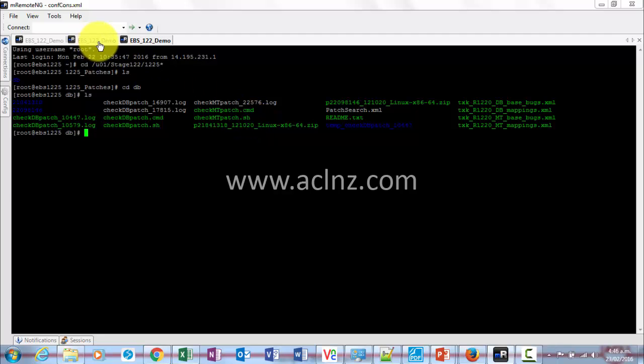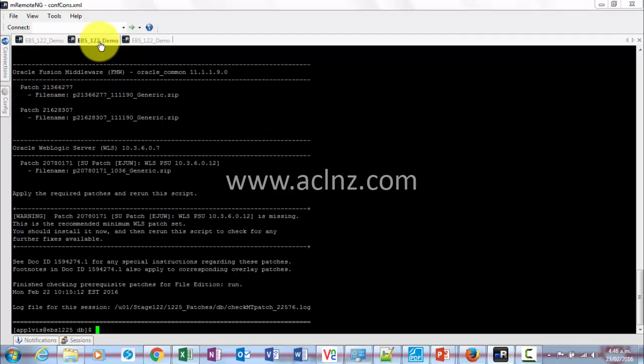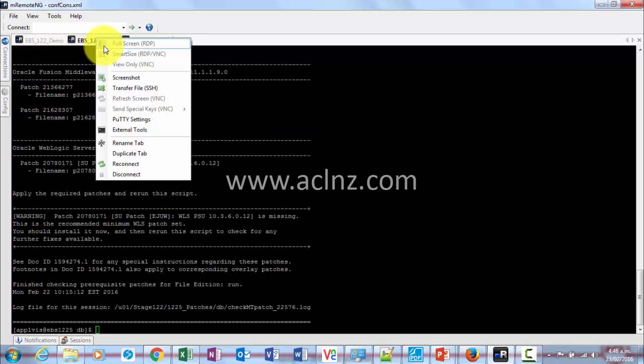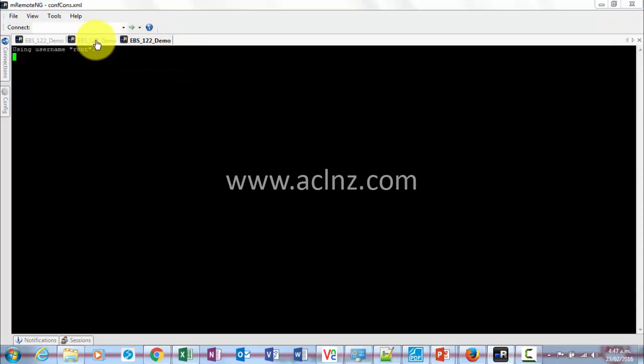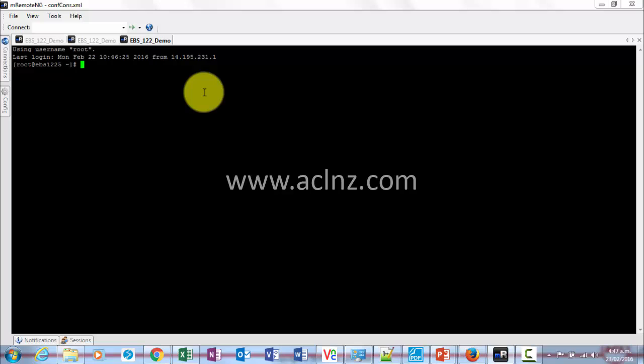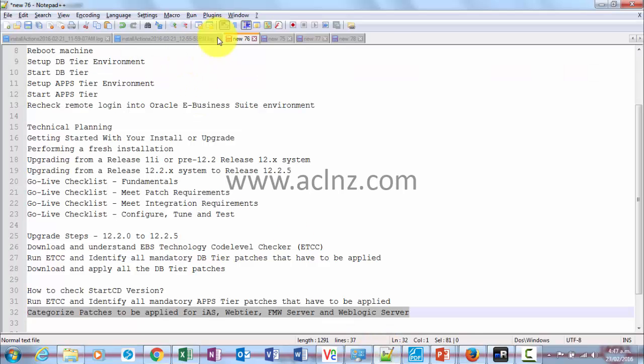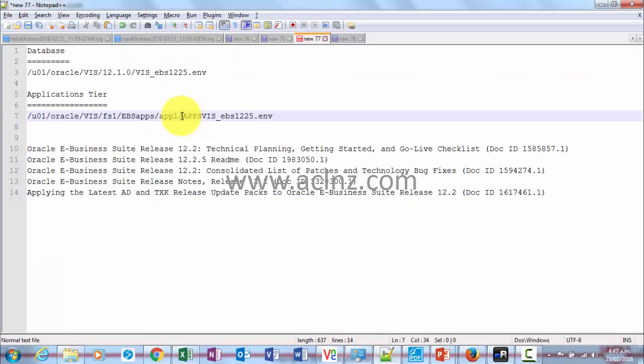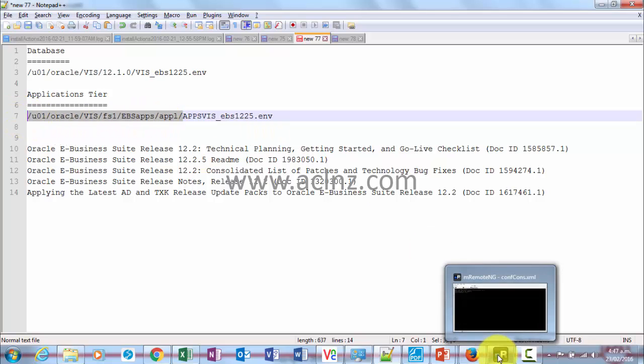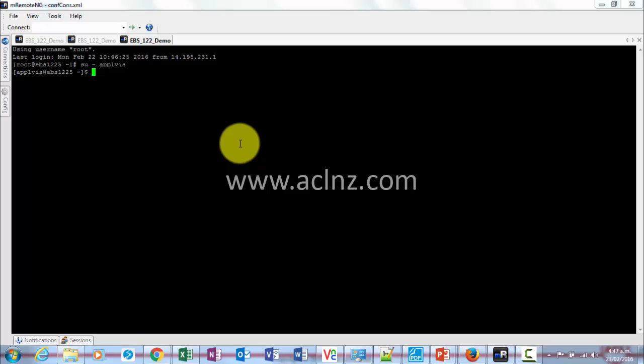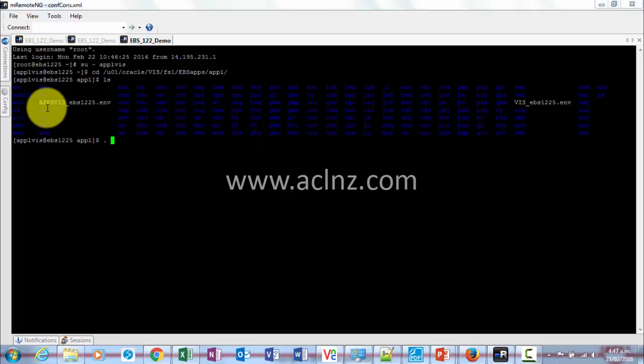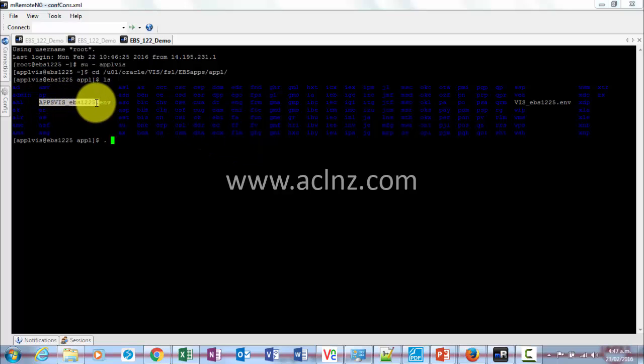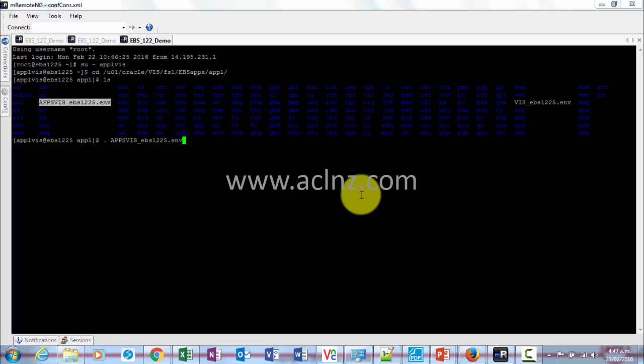We have to connect to application tier using applvis user and then run this script. First step is connect using applvis user, then second step is set the environment by going to the directory where the environment file is lying and running the applvis_ebs1225.env script.